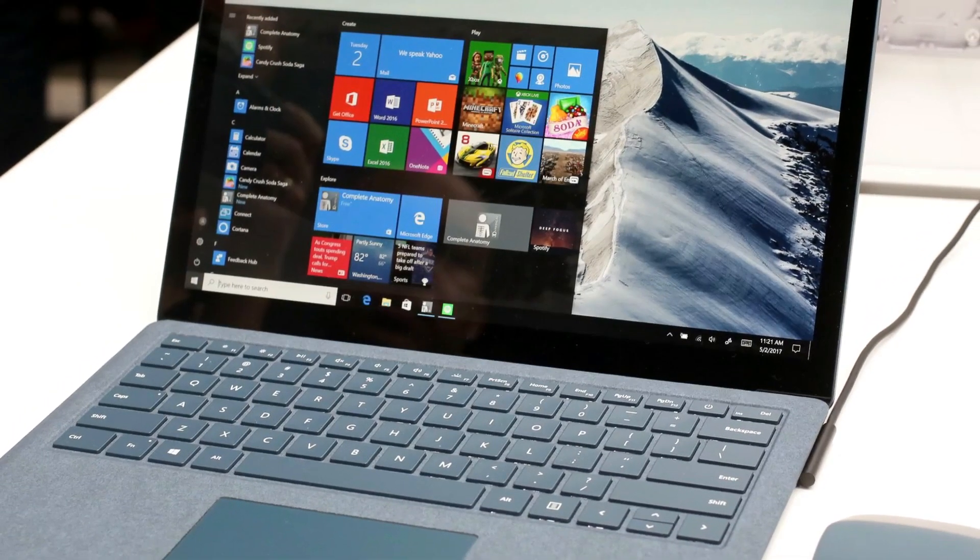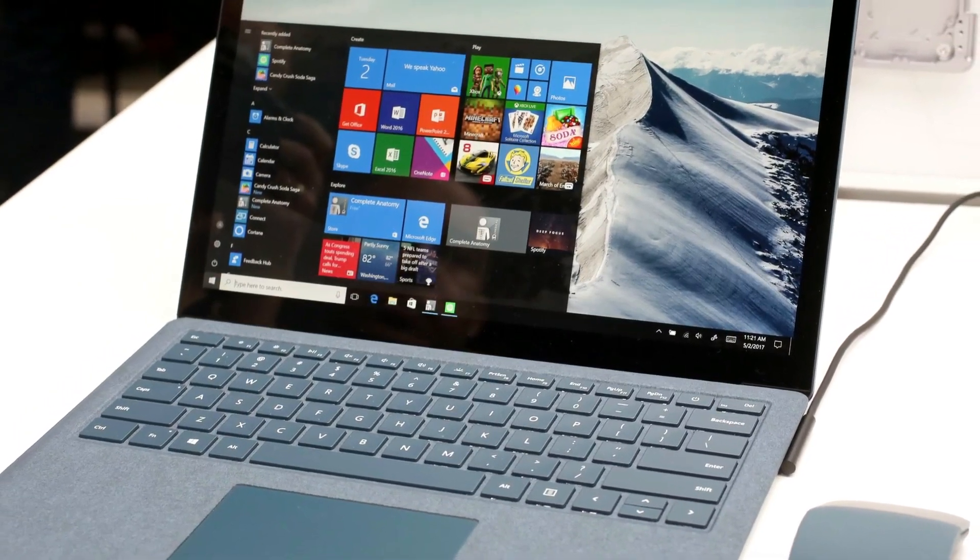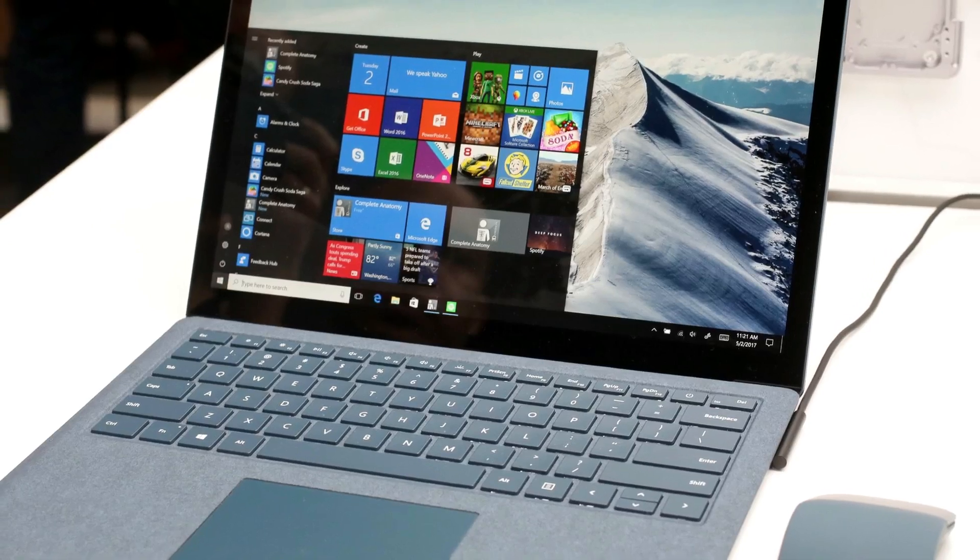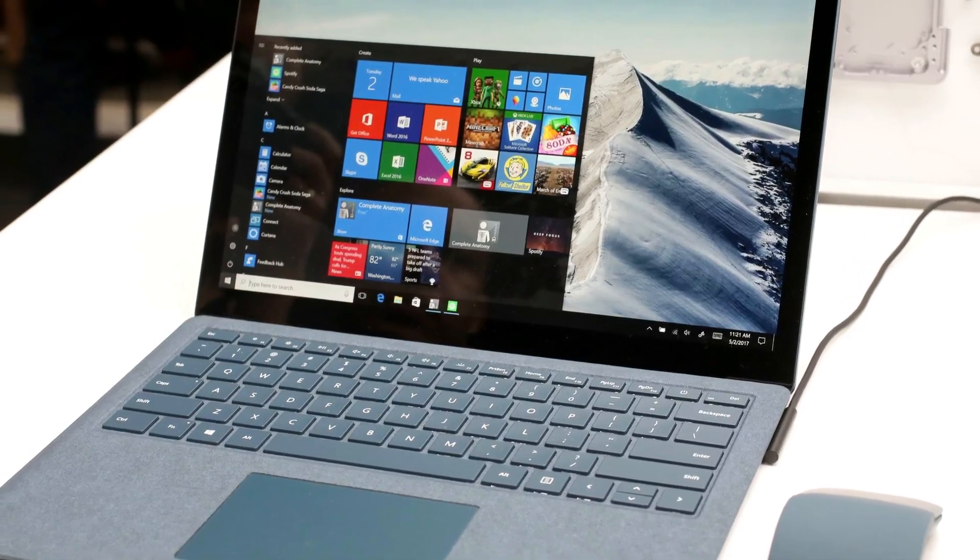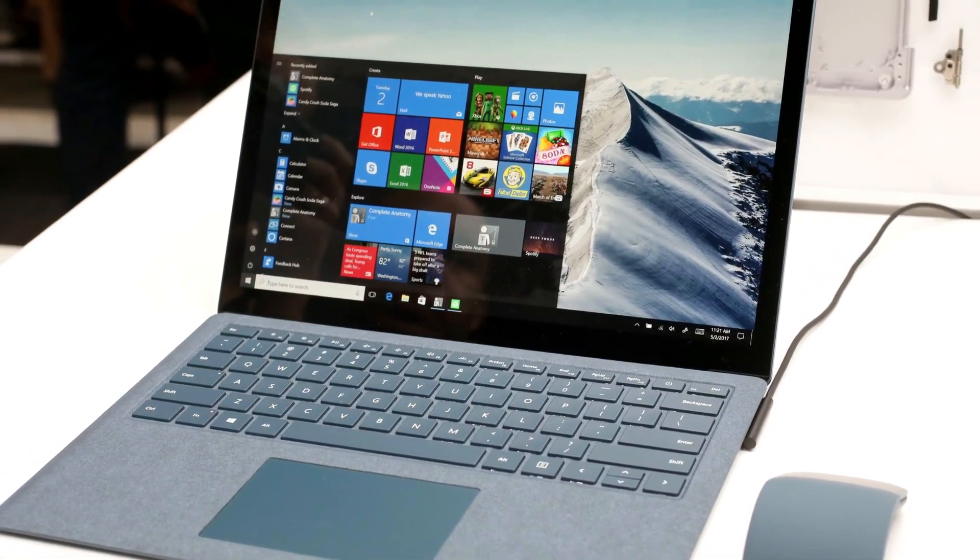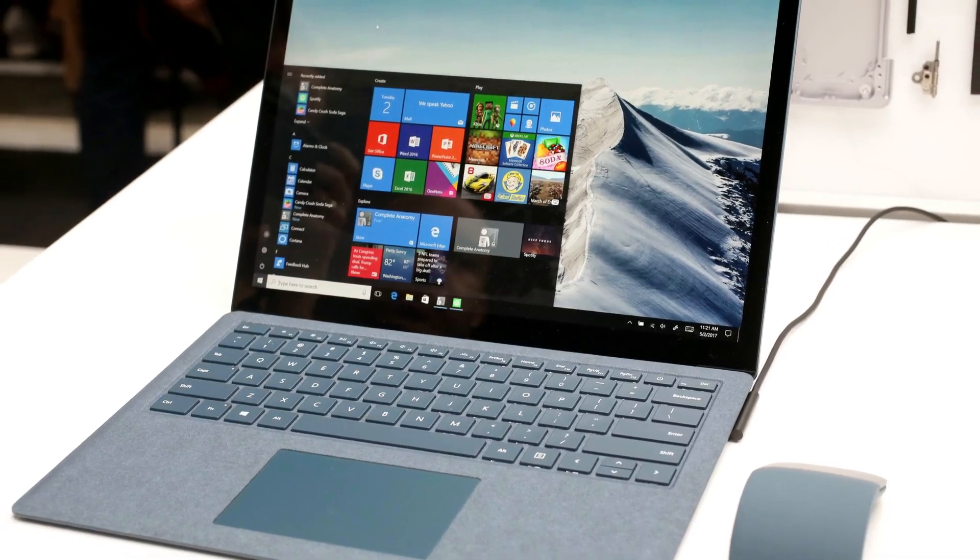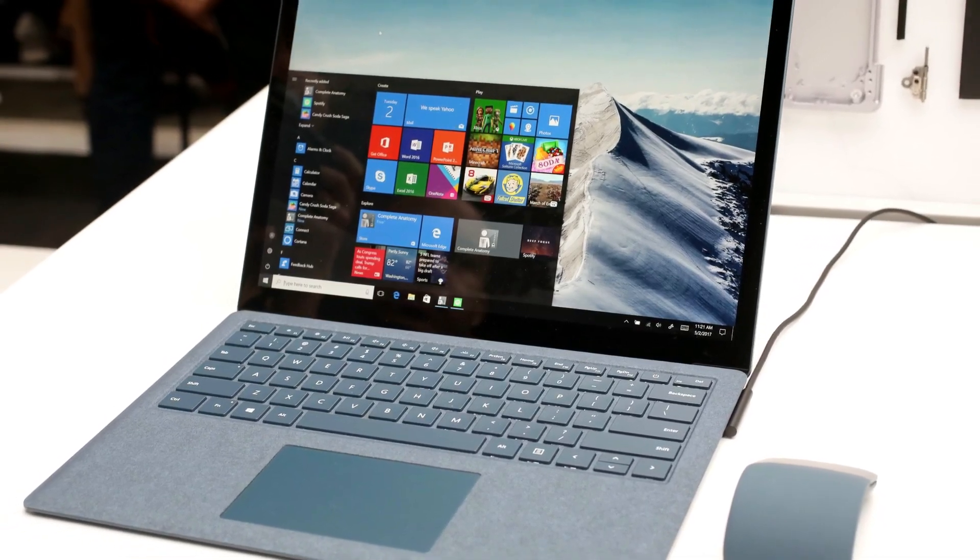On the right-hand side, there's a Surface connector for power and connections to docks. And on the left, there's a regular USB port with a mini-display port and also a headphone jack.